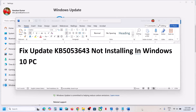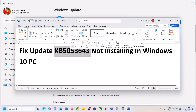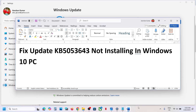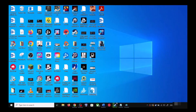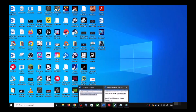Hello guys, welcome to my channel. Today in this video I'm going to show you how to fix when you are unable to install the update KB5053643 on your Windows 10 computer.